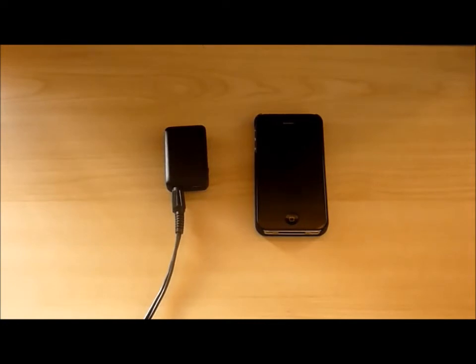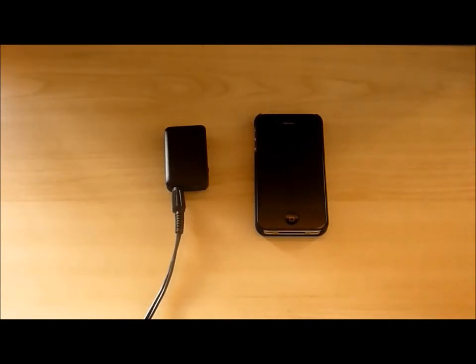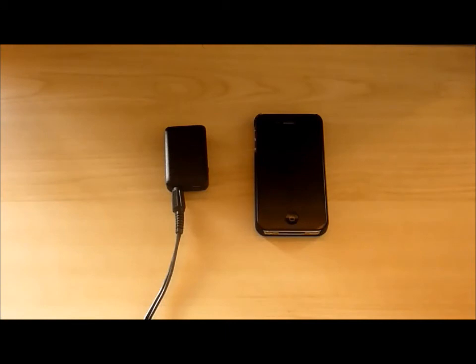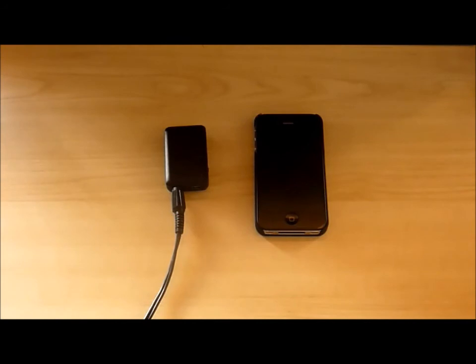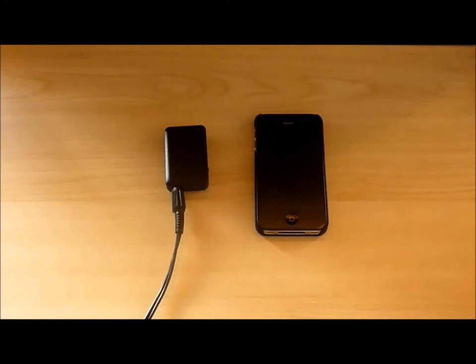This is the fantastic engadget Bluetooth receiver, available from us at engadget.co.uk for £12.50 or on eBay for £13.50. If you have any more questions, feel free to email us at sales@engadget.co.uk. Thanks for watching, everyone.